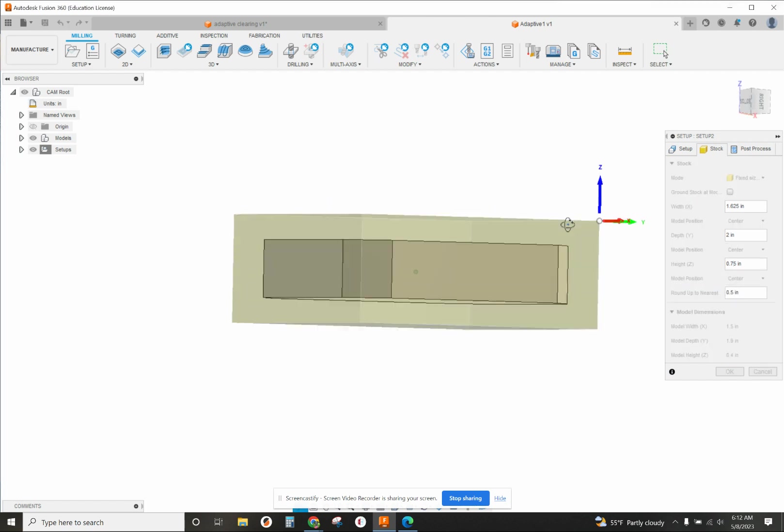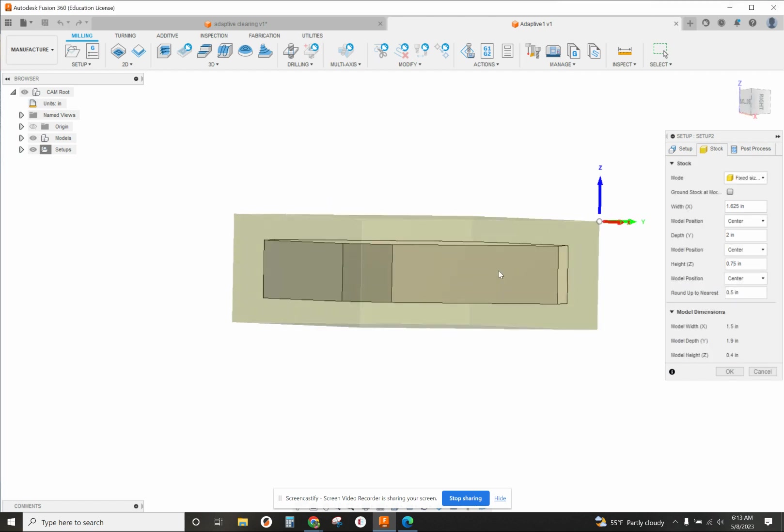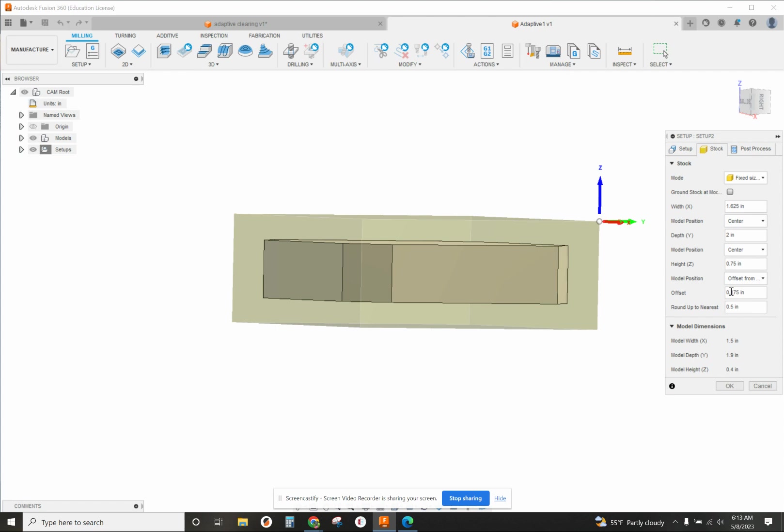You can see this is kind of floating in the middle of the stock. We're going to push that up to the top, so we're going to go to model position, change that to offset from top, and change our offset to 20 thousandths.